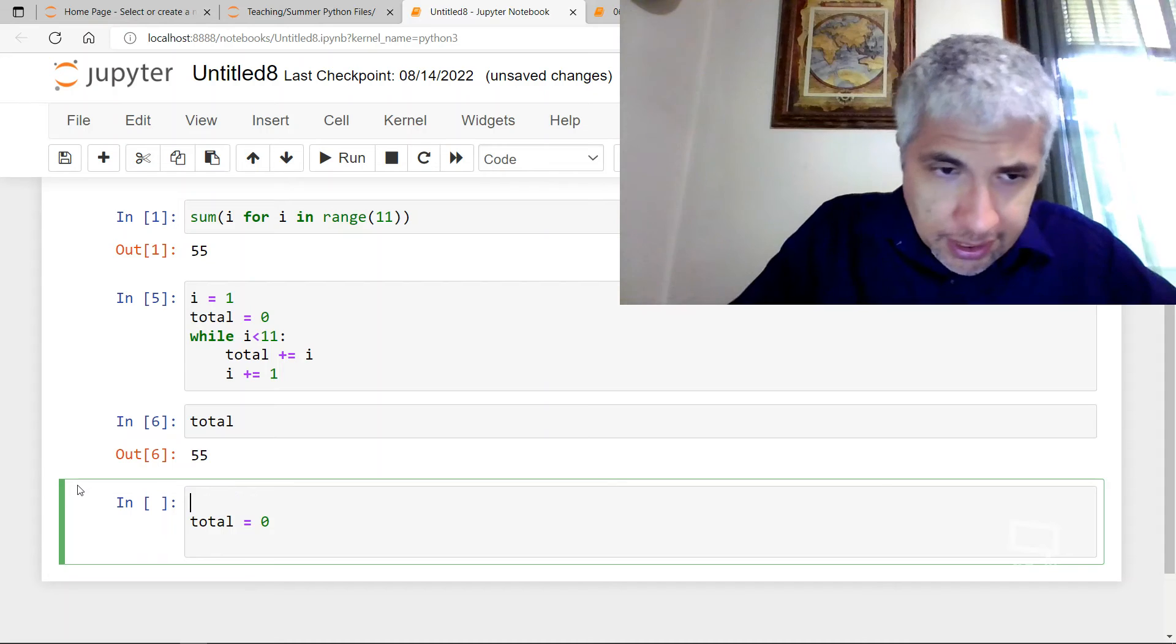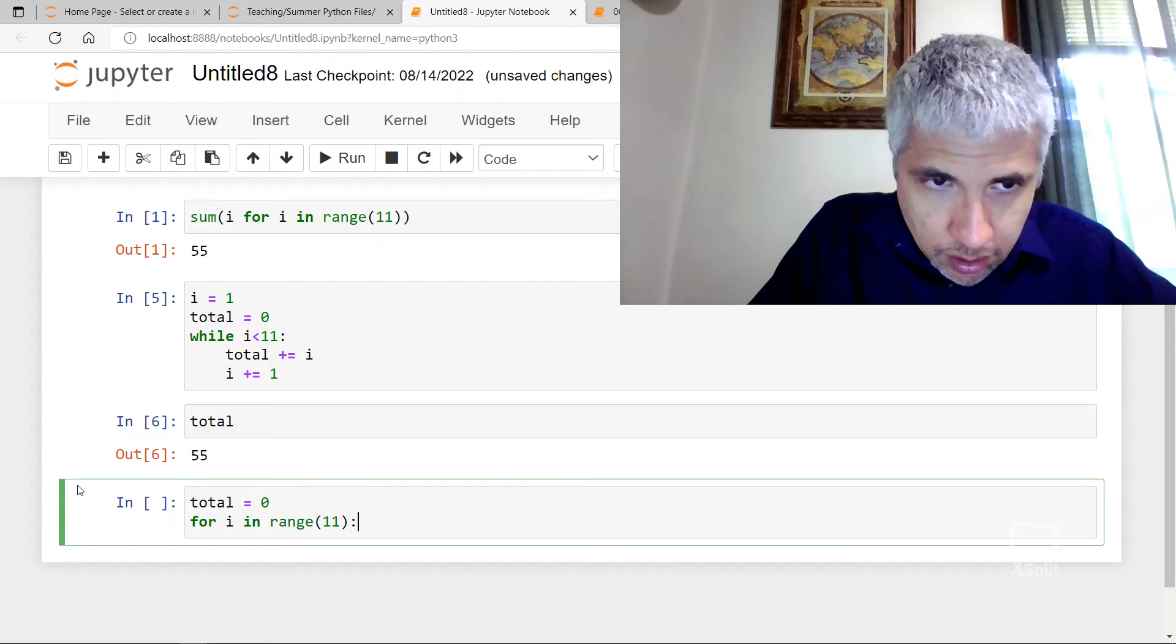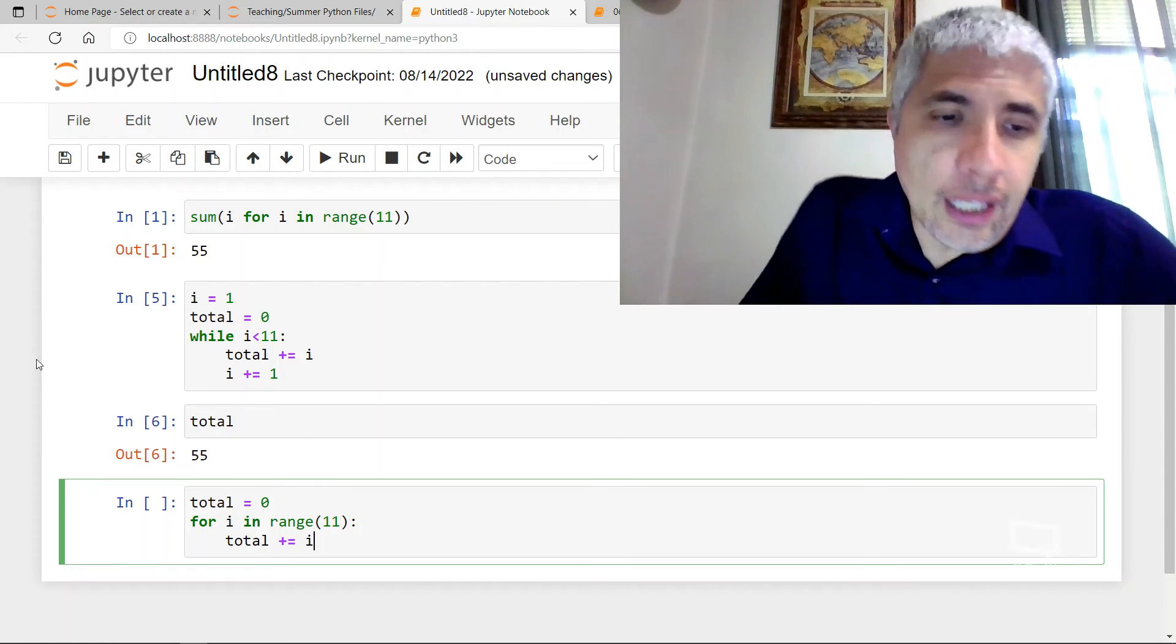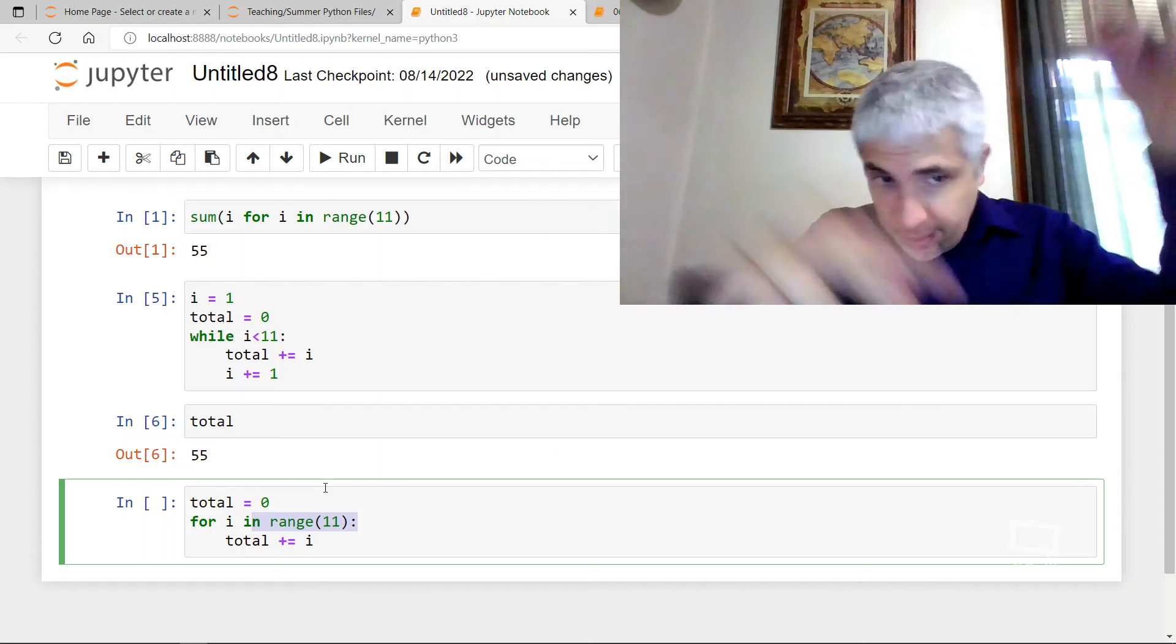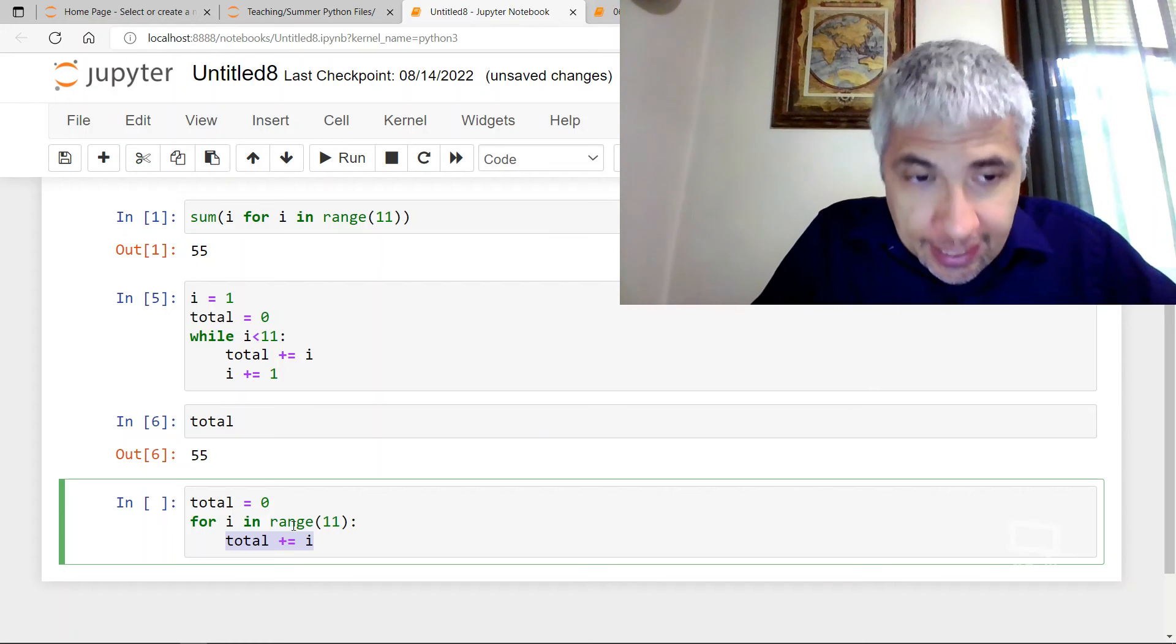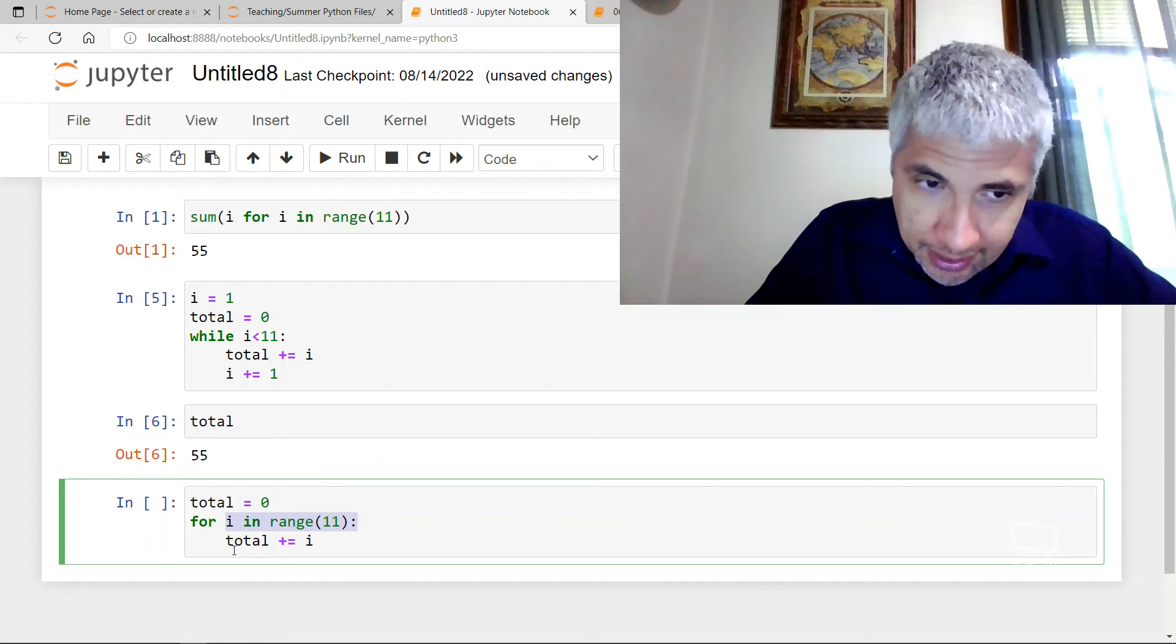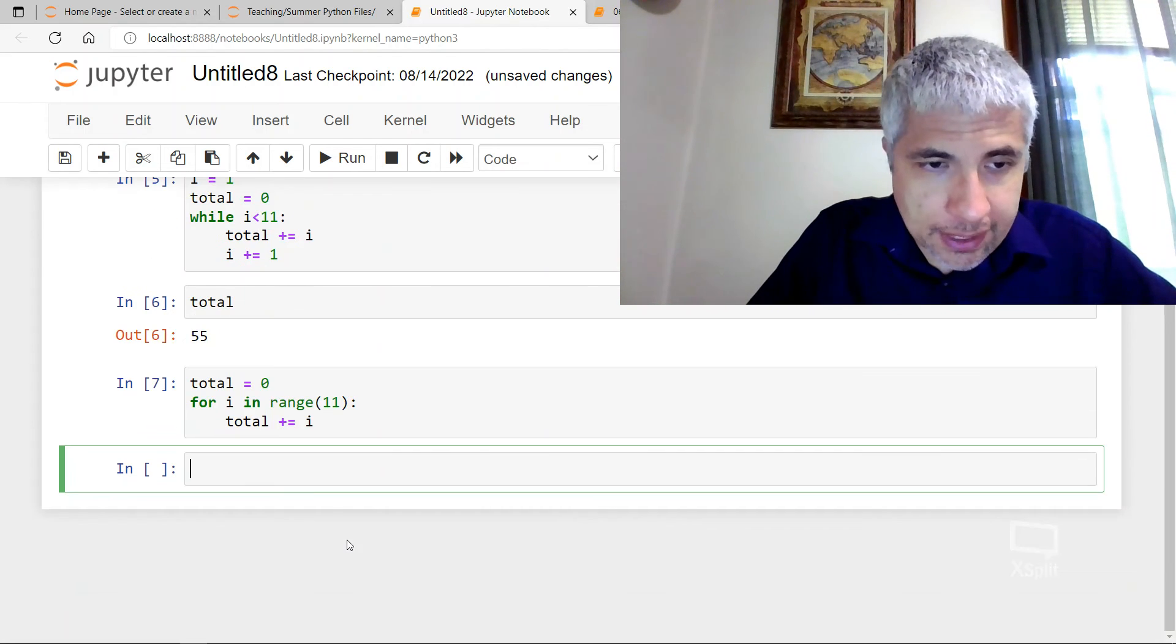And what it does is it one more time, it takes I inside, whatever this iterable is, it goes and it grabs the stuff from it. And then it does whatever you tell it to in those indents. And then it just keeps going, grabs the next I from the iterable. And then it does what you tell it. And then it grabs the next I and it does what you tell it in the indents. Anything outside of the indents will not be, that takes place after the for loop is over.